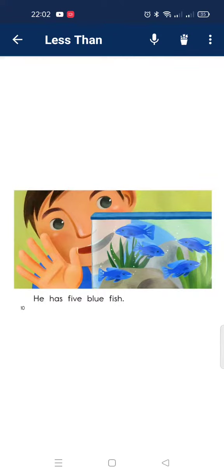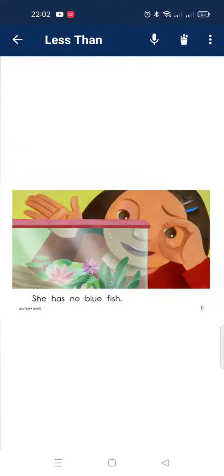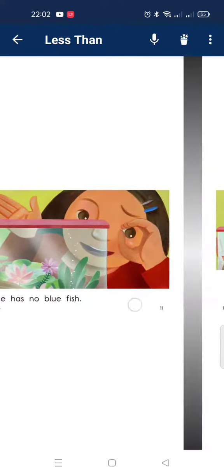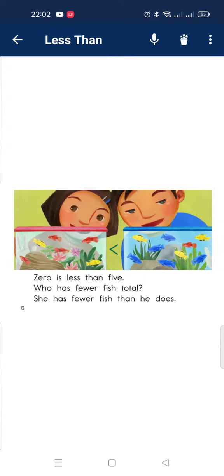He has five blue fish. She has no blue fish. Zero is less than five.